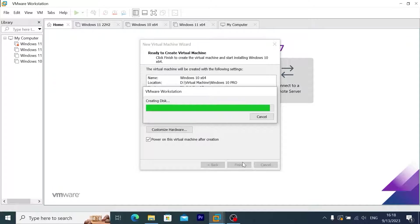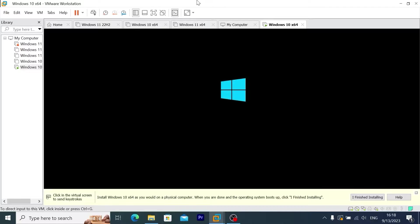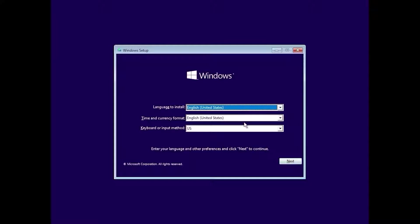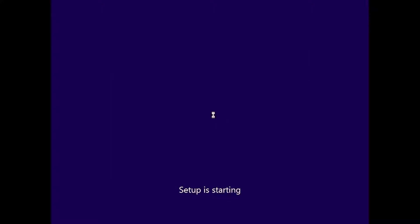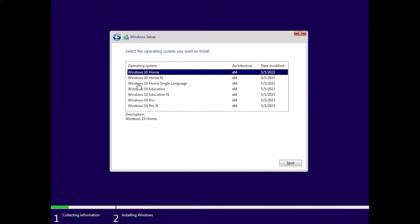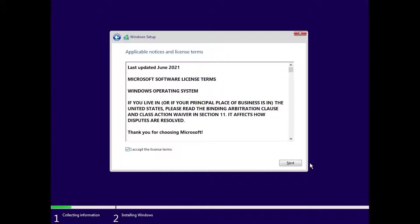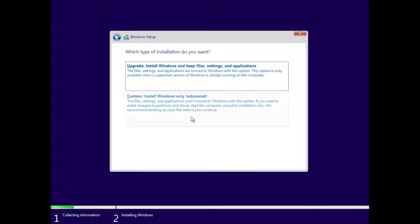It will automatically run Windows 10, so now I need to go through the installation. To make it more convenient, I will open it in full screen. In this window, I will select Next, United States, Install Now. I don't have a product key — if you have a key, you can enter it, or if you have an existing Windows, you can skip this moment. I will click Next, check the license box and click Next. Very importantly, I will select Advanced.